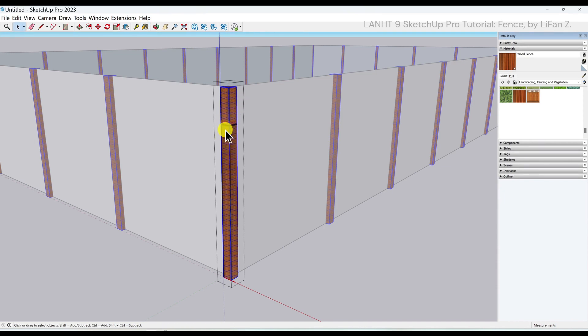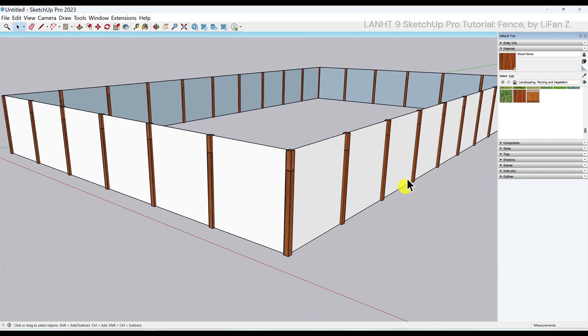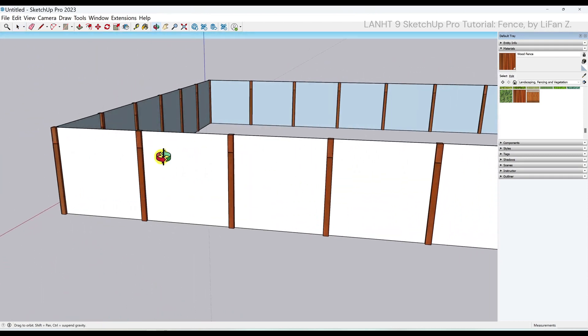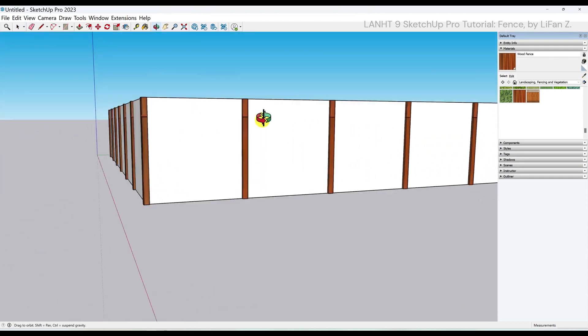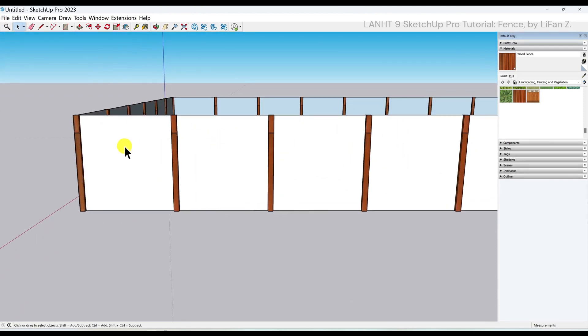Now if I switch back to select tool, click anywhere in the empty space, you notice all the post has been updated with new material. This is super convenient for future editing.